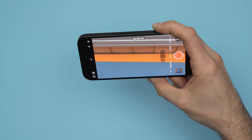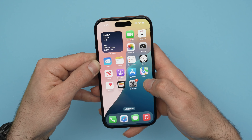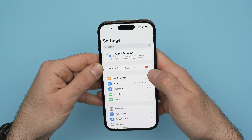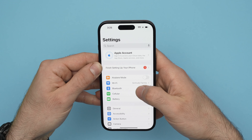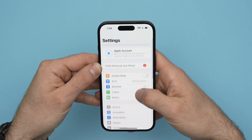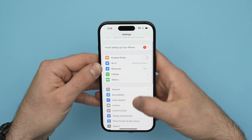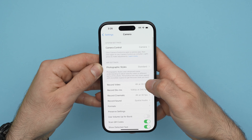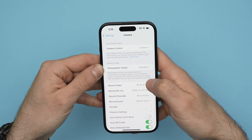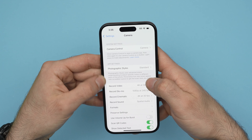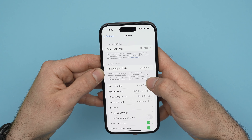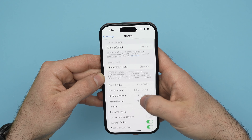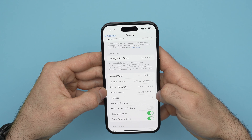Well it's very easy. First step is to open the Settings app. Then you need to go down and select Camera. From Camera, tap Record Sound — Record Sound is right over here.